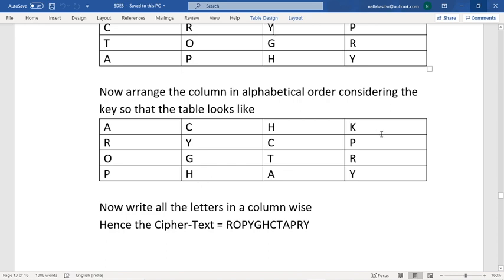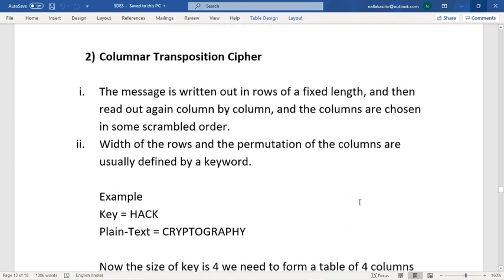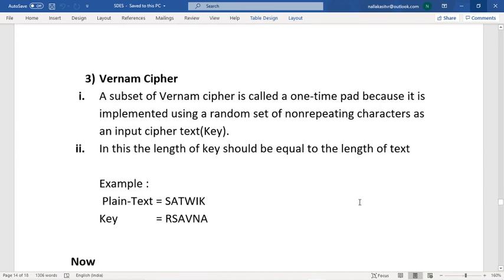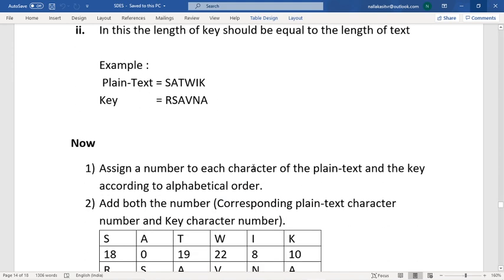The result — R, O, P, Y, Z, H, C, T, A, P, R, Y — is the ciphertext for the Columnar Transposition Cipher. Coming to the third technique, the Vigenère cipher. In this technique, the length of the key must equal the length of the plaintext. If you have a six-letter plaintext, the key must also be a six-letter string.